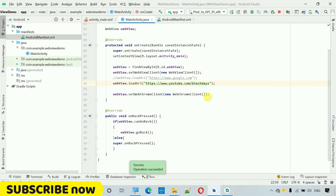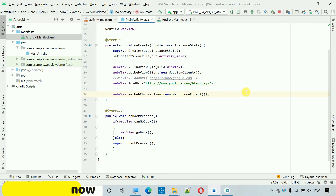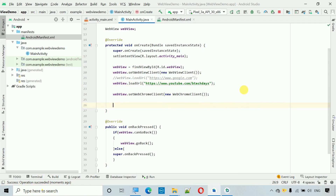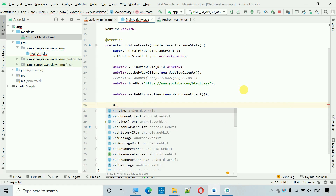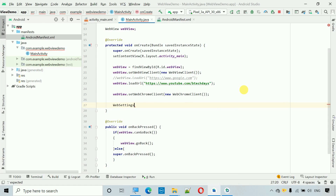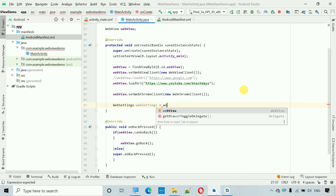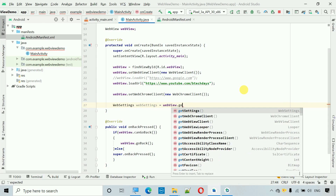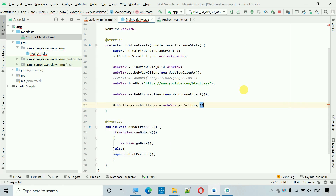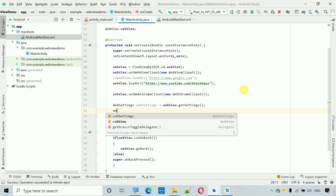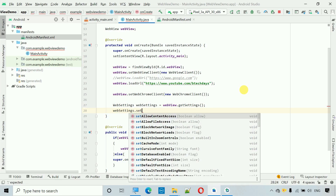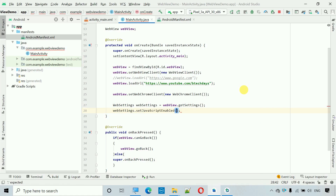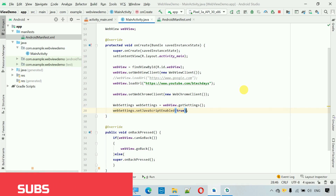We also need to enable JavaScript. Create a WebSettings object: WebSettings webSettings = webView.getSettings(). Then call: webSettings.setJavaScriptEnabled(true). We need one more setting after this.